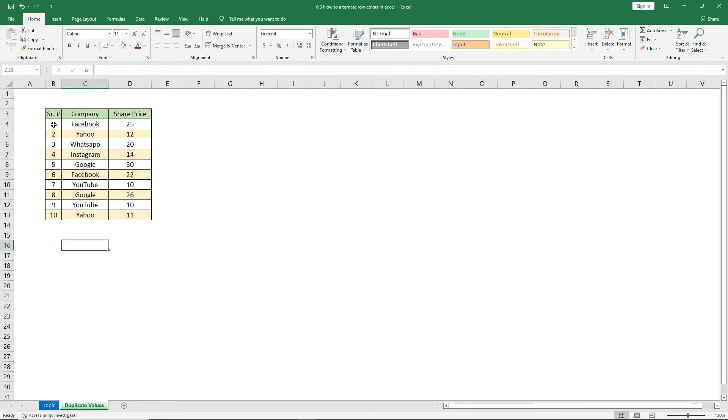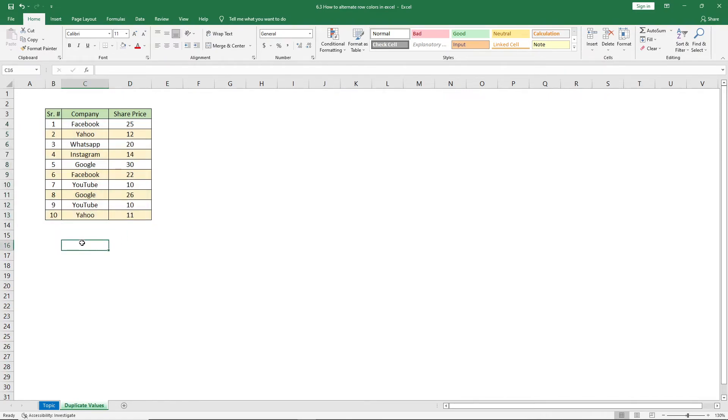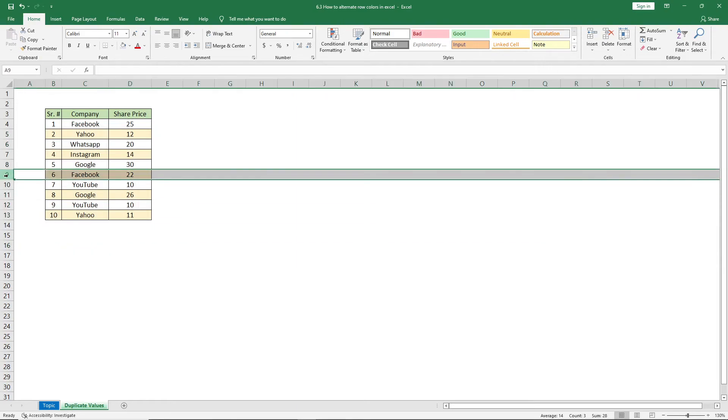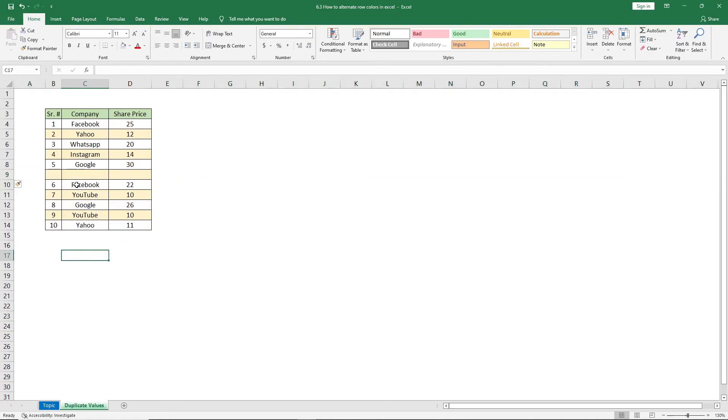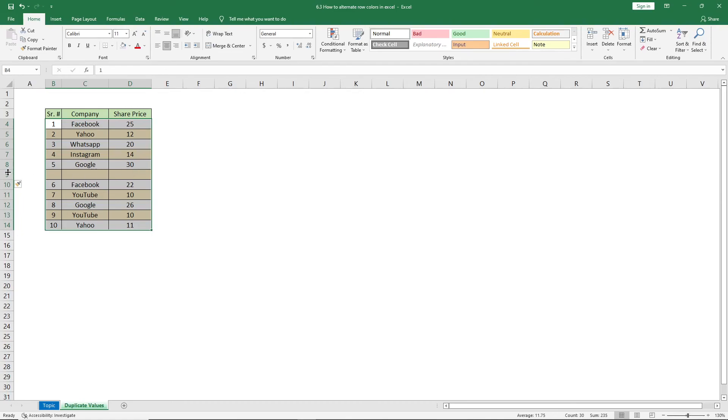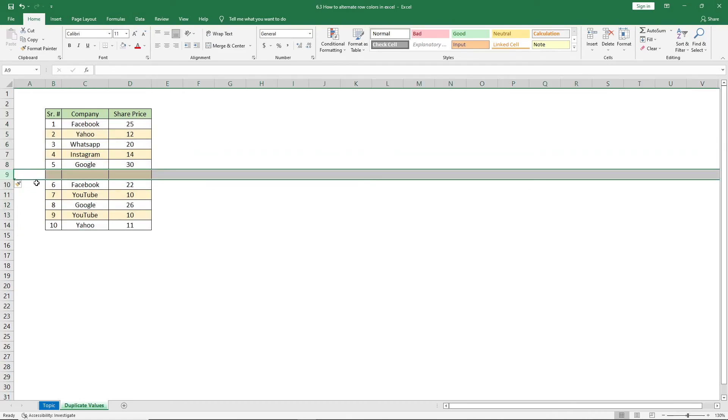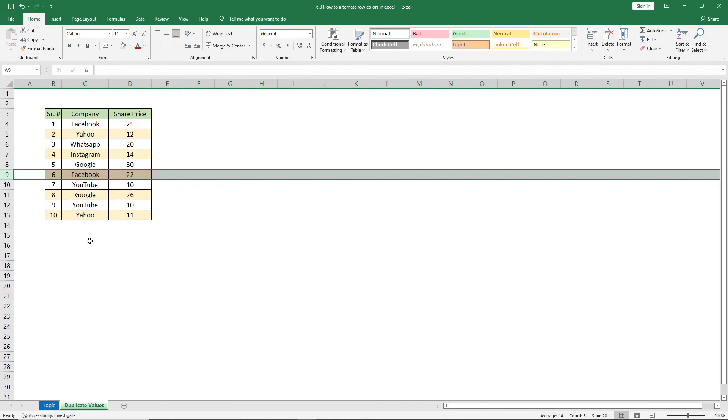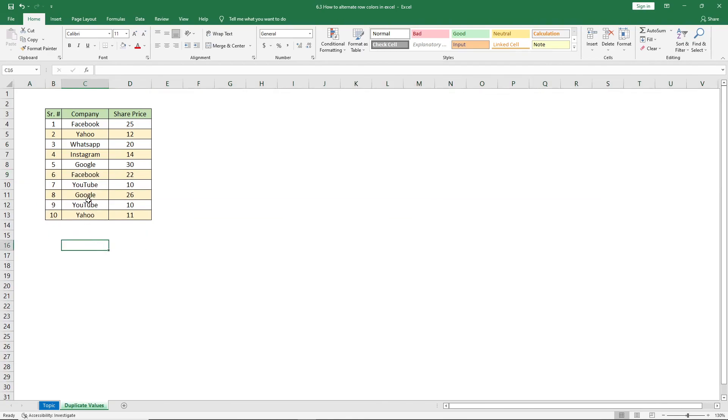Now if you add any records, let's say I add a row here, it will automatically adjust the alternate row color formatting in the data set. You can also see then if I delete the row. Now that's all for today, thank you.